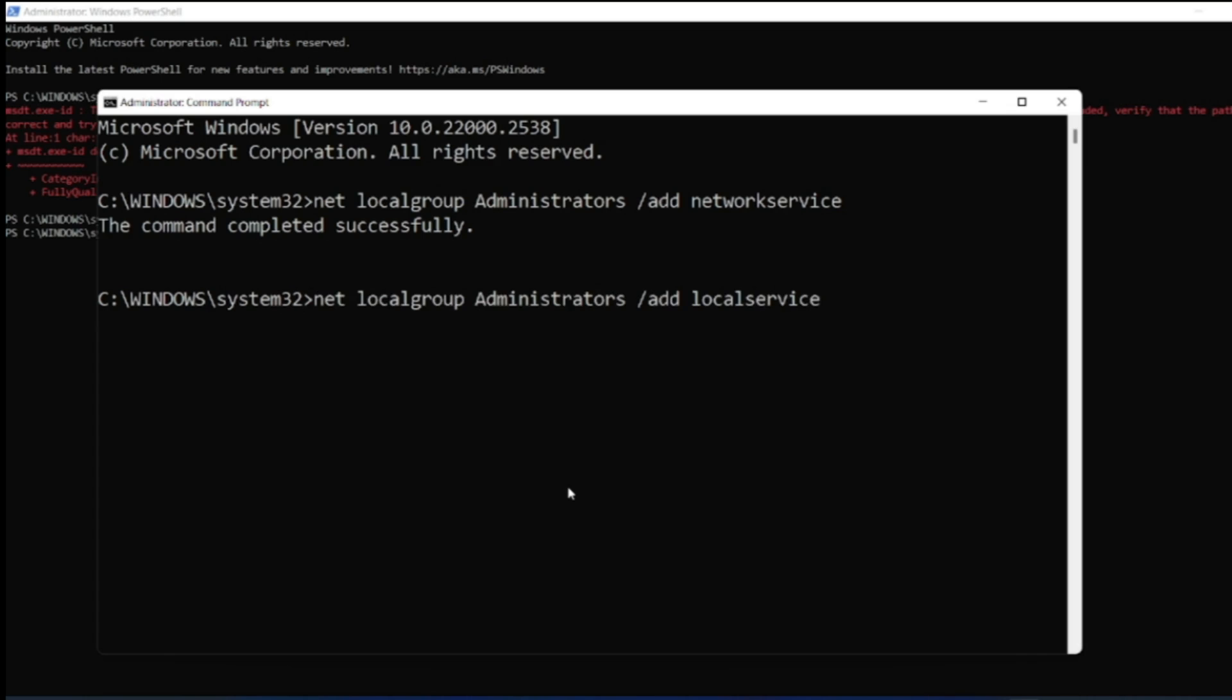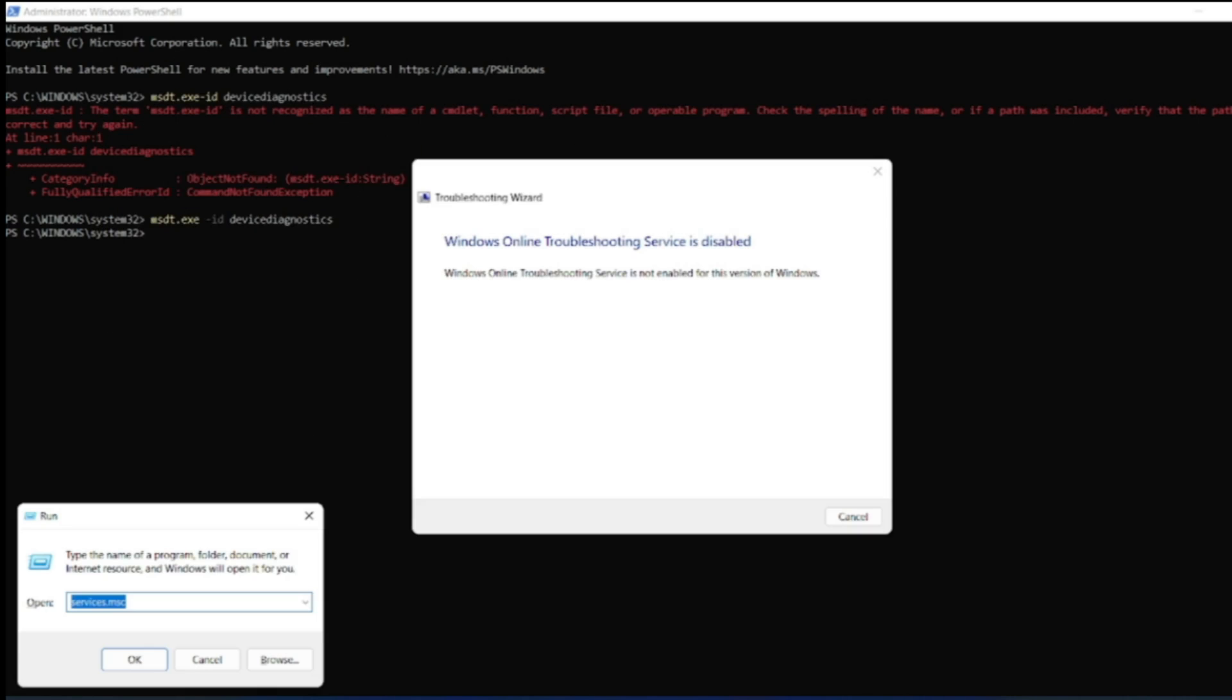Now add the second command: net localgroup administrator /add local service. Click on enter, you will get command completed successfully.